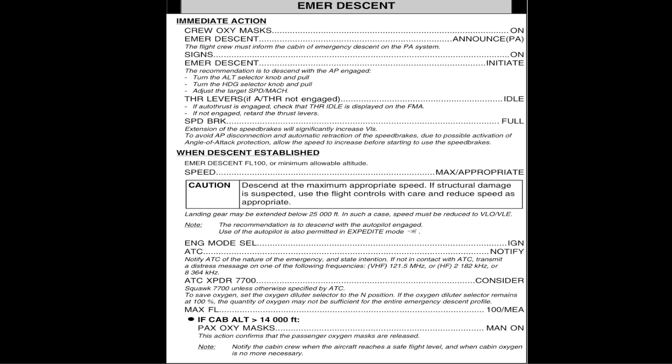Was ihr euch merkt: 10.000 Fuß ist die magische Nummer beim Emergency Descent. Alles darüber wird haarig, alles darunter ist kein Problem. Beim Thema Druckkabine ist die Kabinenhöhe entscheidend – nicht die Flughöhe, in der wir fliegen.